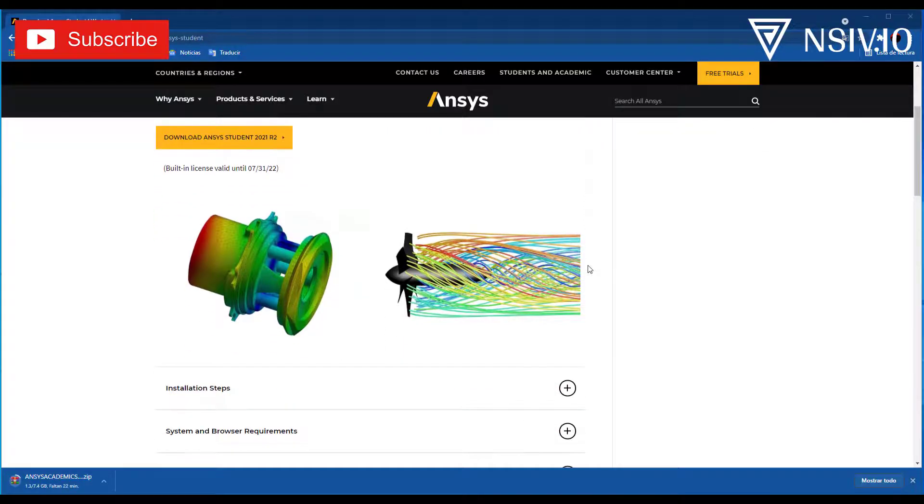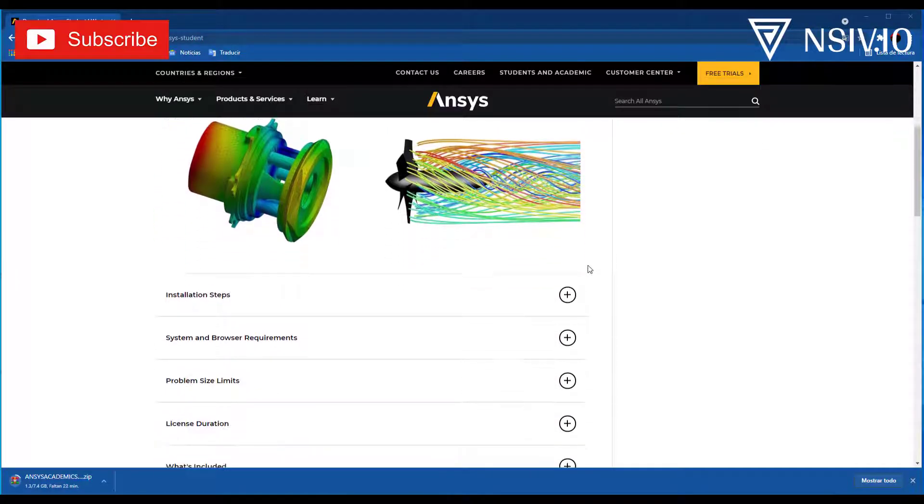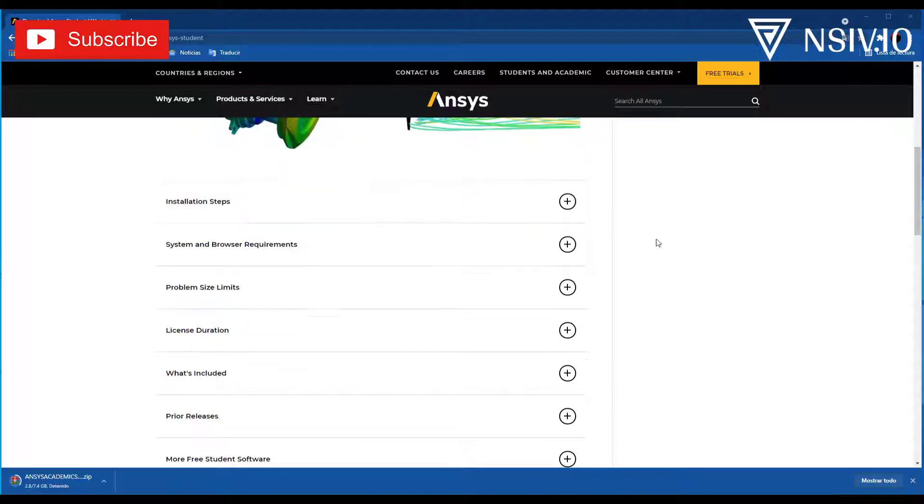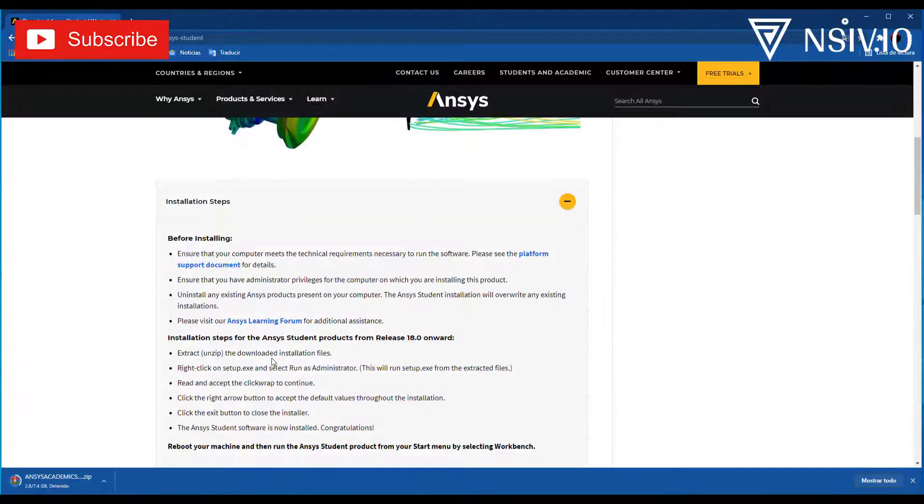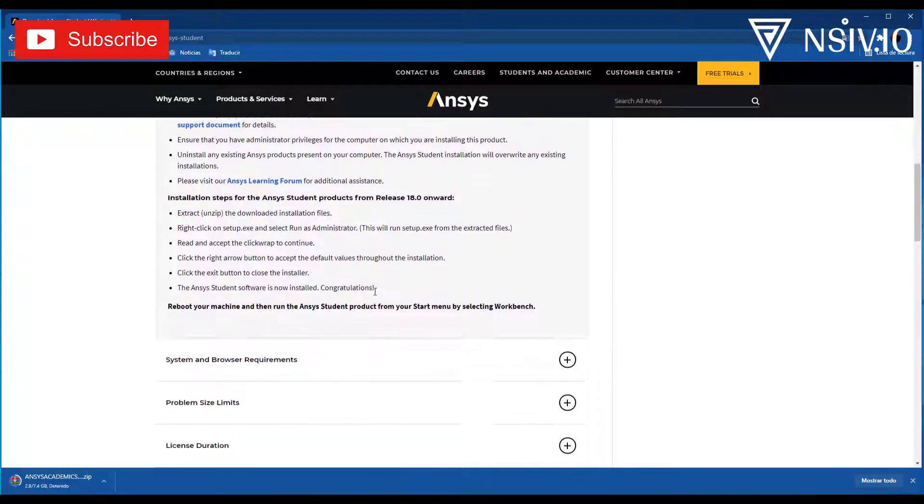While the file is downloaded, we will review the information of this student version. Here are installation steps.